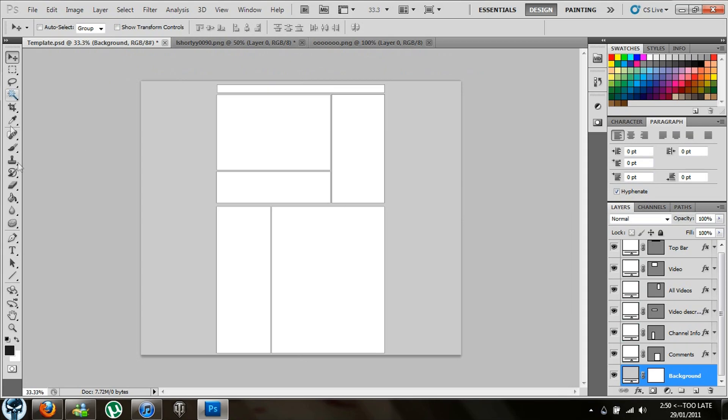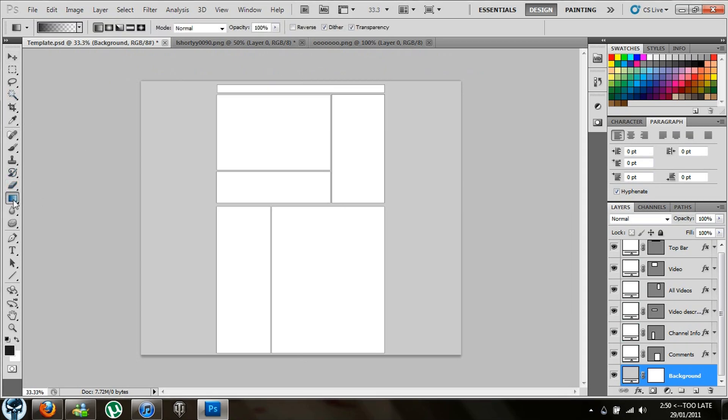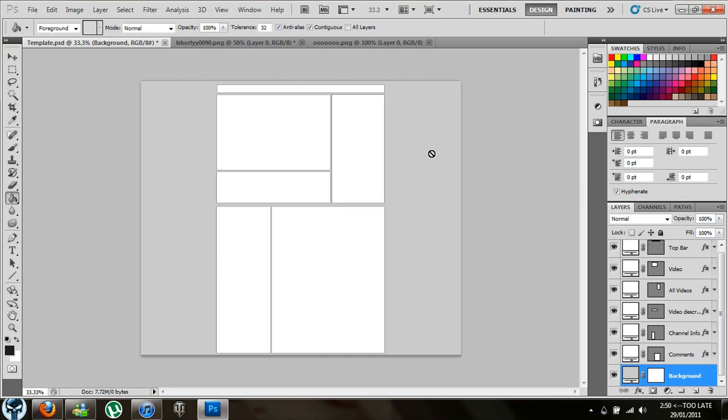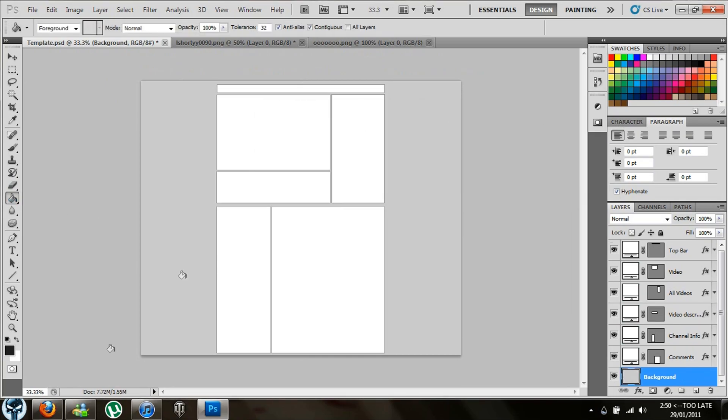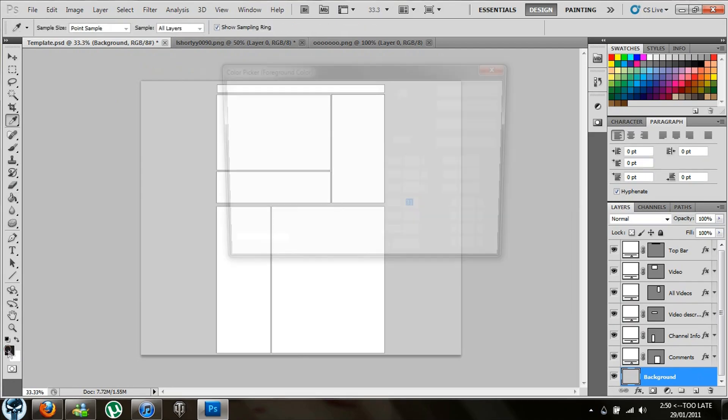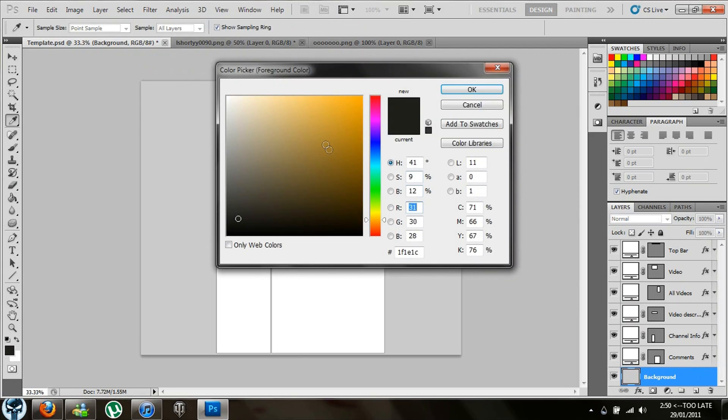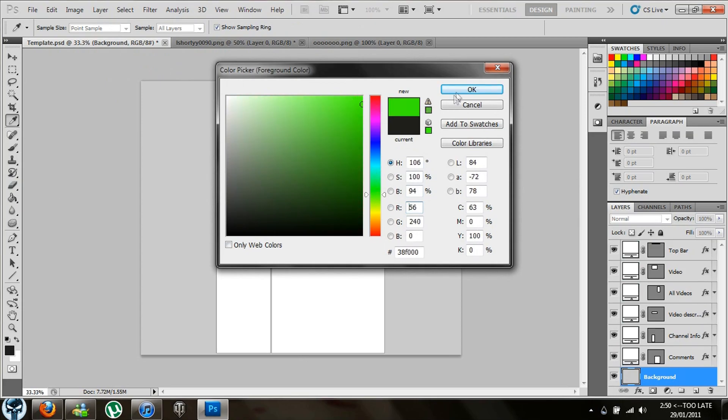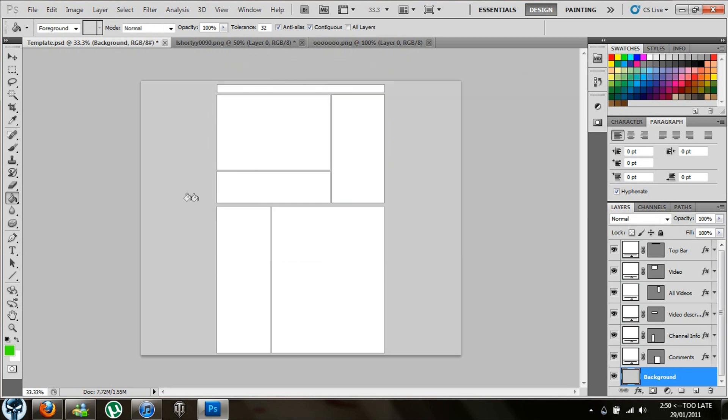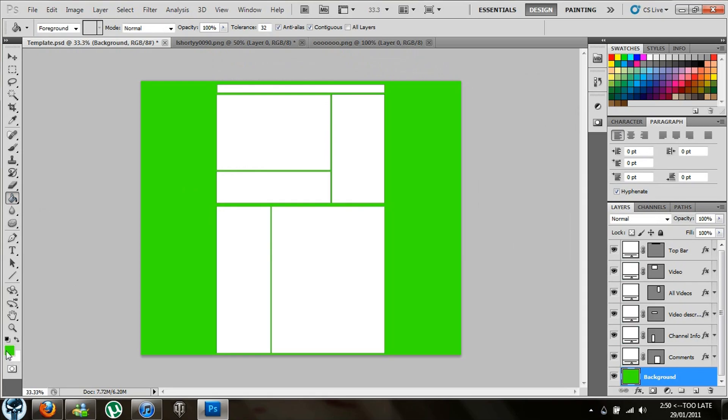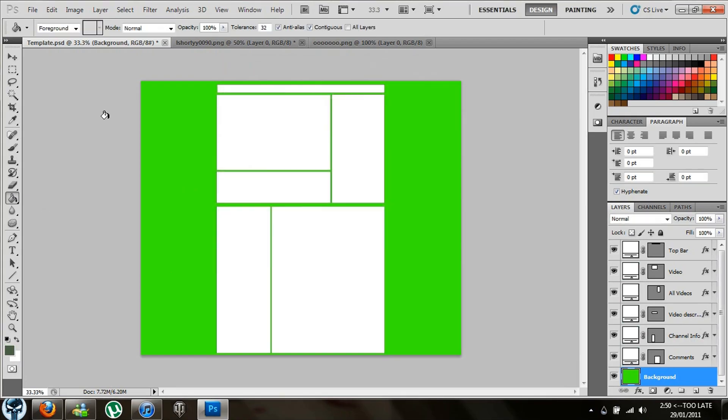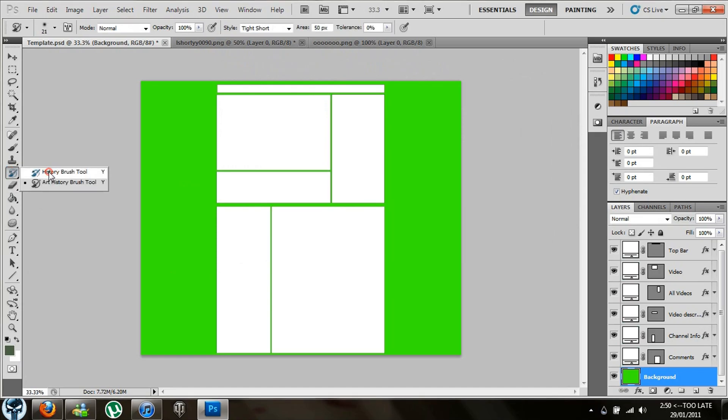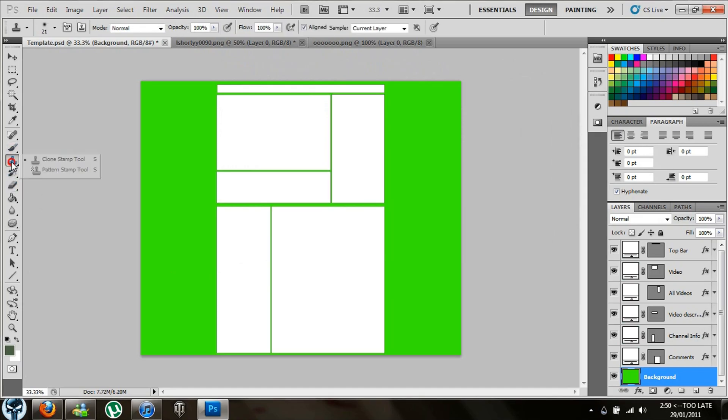I guess we'll make the background something like trippy, little green going here. Whatever, it's not that great but I'm not trying to make anything perfect. And add some brushes. I don't know, it's not what I wanted at all.